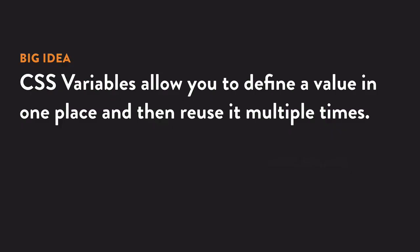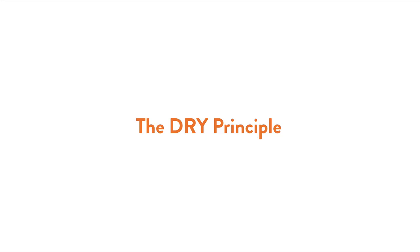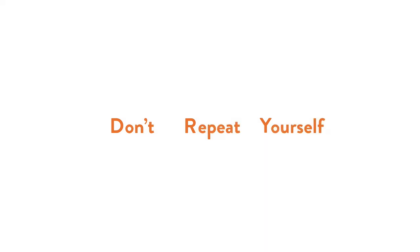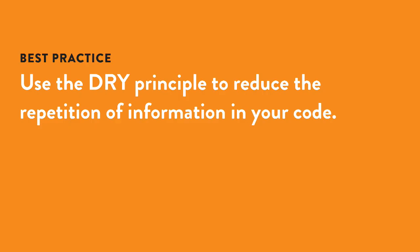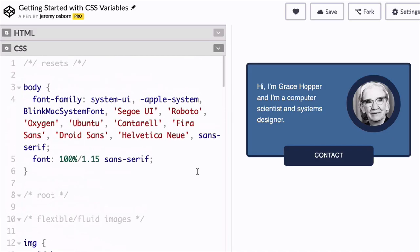Using a CSS variable allows you to define a CSS value in one place and then reuse it multiple times. Another way to look at this is through the lens of something called the DRY principle. And this stands for don't repeat yourself. And one of the main goals of DRY is to reduce the repetition of information in your code.